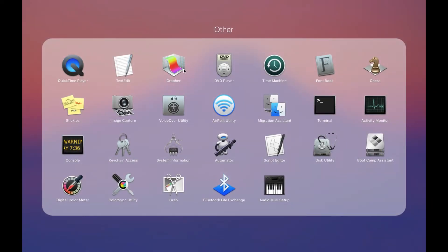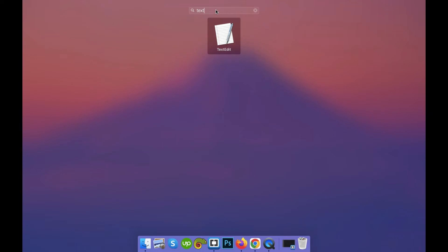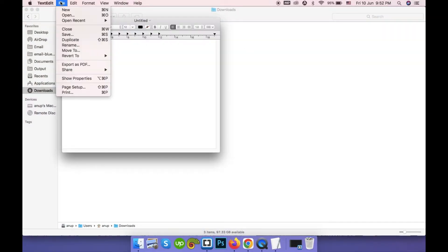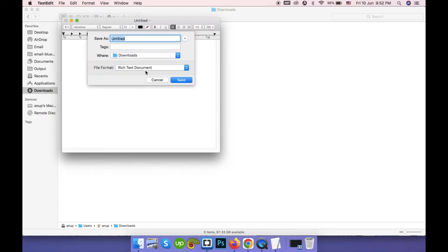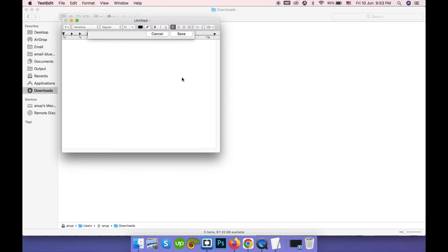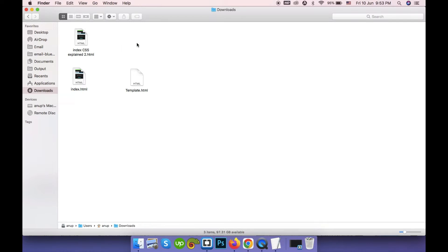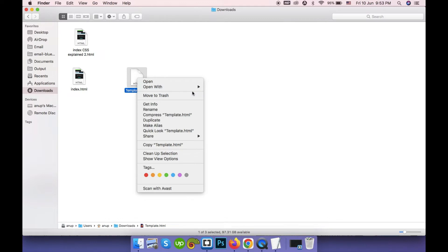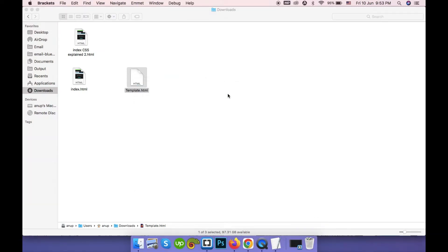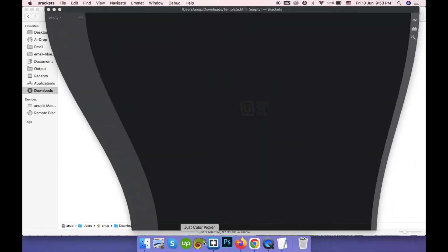If you are on Mac, go to Spotlight Search and search for TextEdit app. Then go to File, click Save, select 'Web Page HTML', give it a name and click Save. It will save a test HTML file. You can add the .html extension for better compatibility. So a new blank file is created — let's dive in.